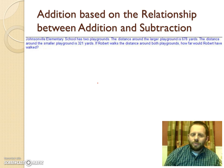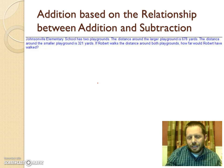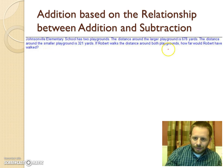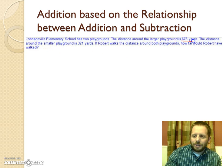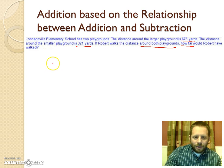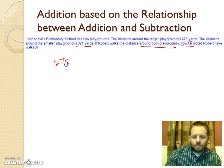Here's one more method for addition - based on the relationship between addition and subtraction. Same problem: we're still adding 678 plus 321, walking the total distance around both playgrounds.